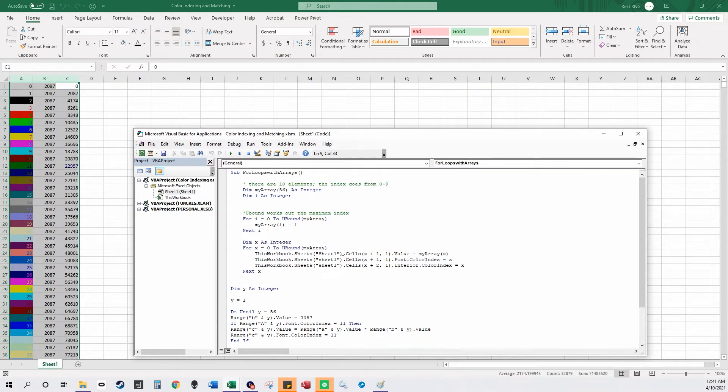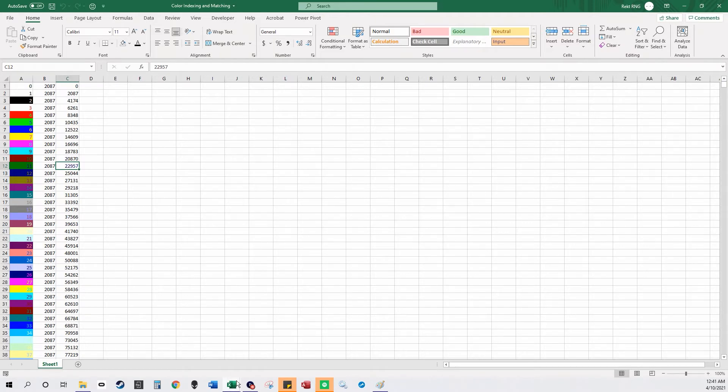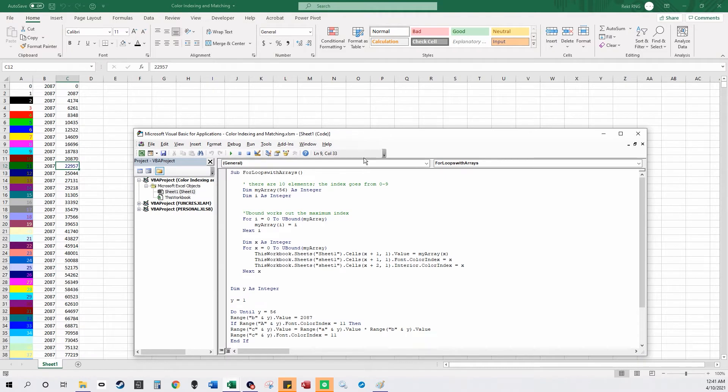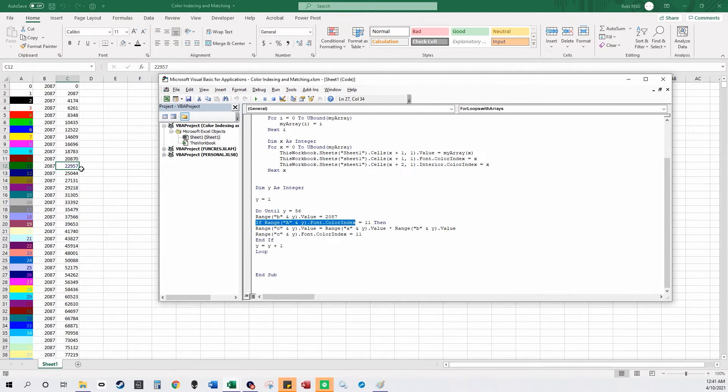So font color 11 is this. It could be like if range A and Y font color index is 11 which is the blue one, then you want C and Y to also be blue. You do this for like 12 too.